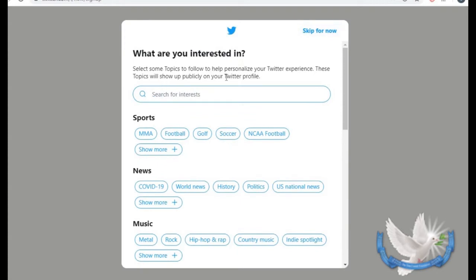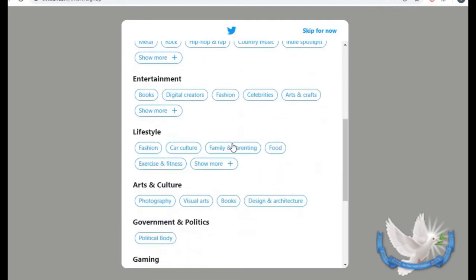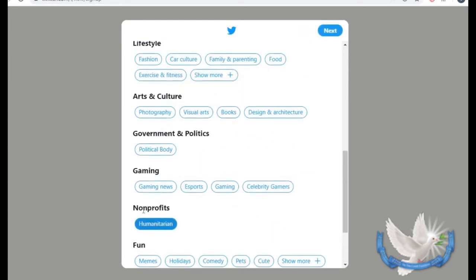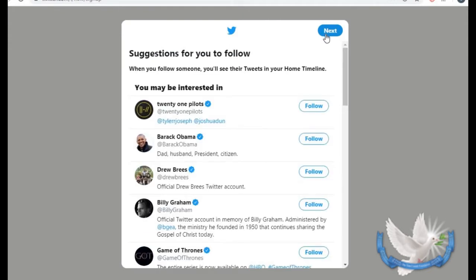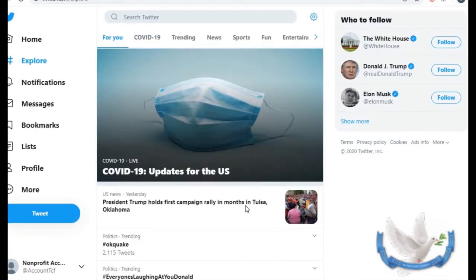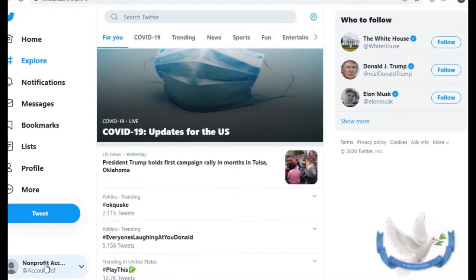Then it asks what topics you are interested in, and this is great because it will show you people you can follow who are interested in the same things. For the interest of this video we're going to click on nonprofits. Then it gives you great suggestions on people you can follow. It also asks about notifications — if you want to be notified whenever something is happening on Twitter you can hit allow; we're going to hit skip for now.